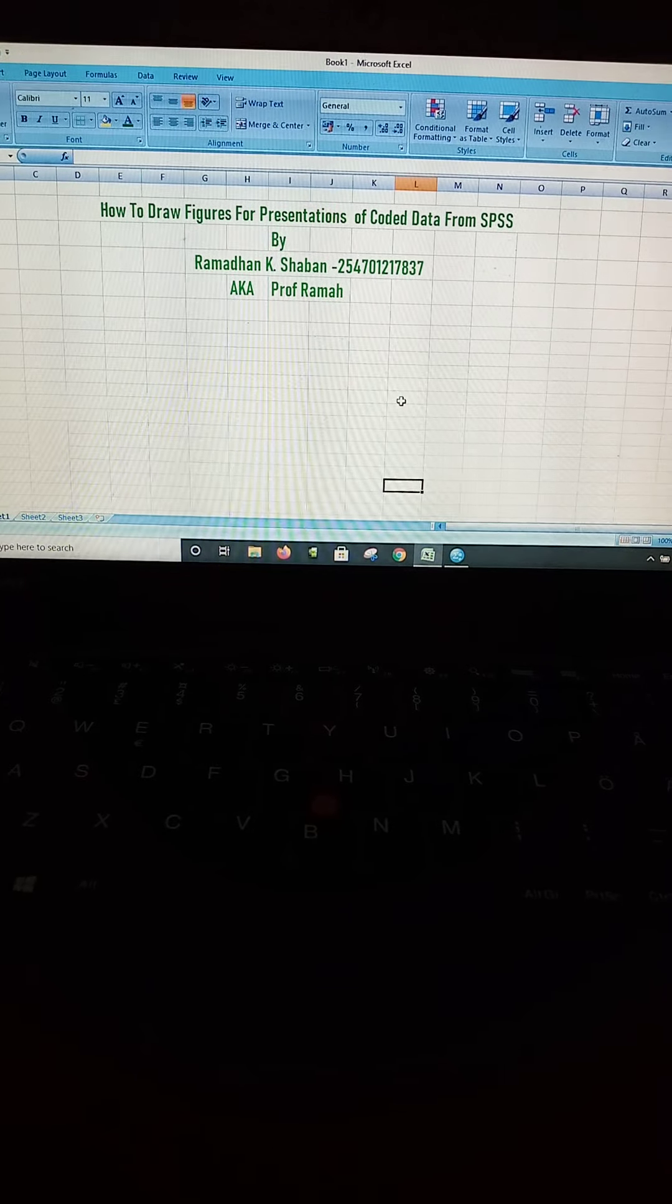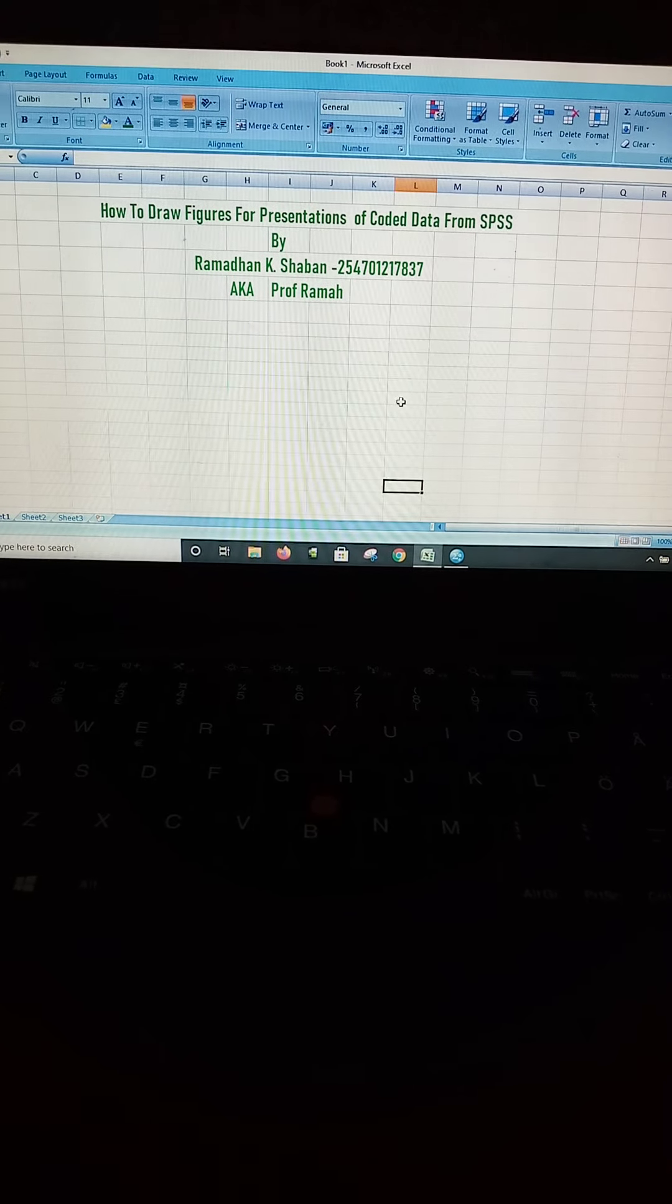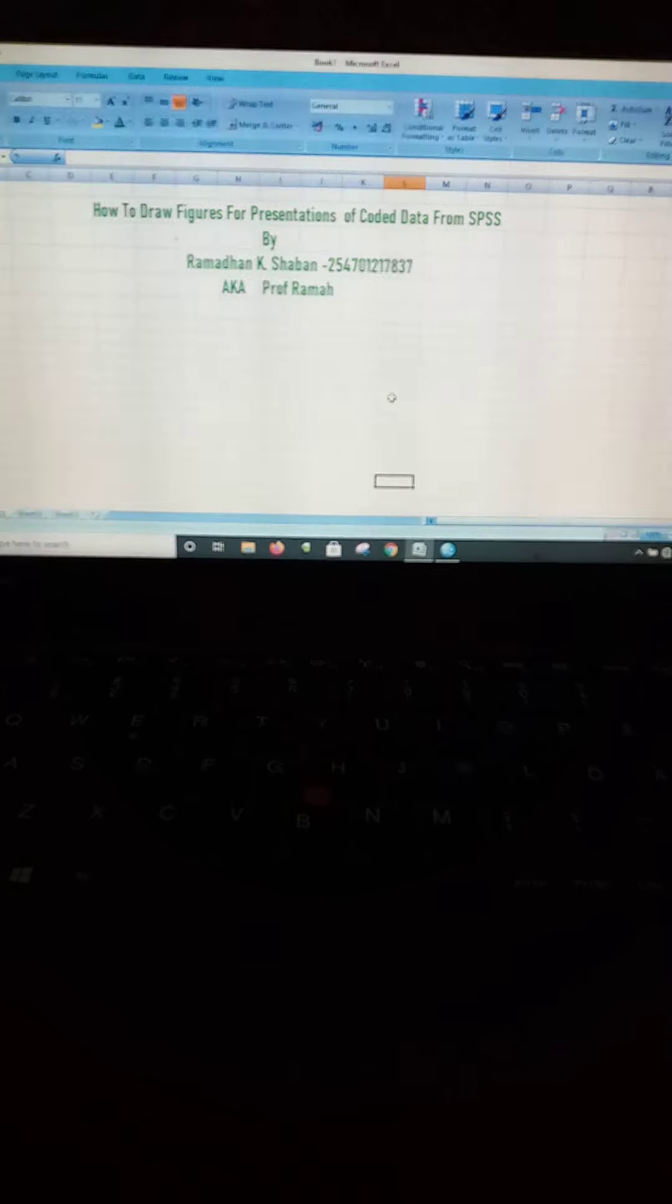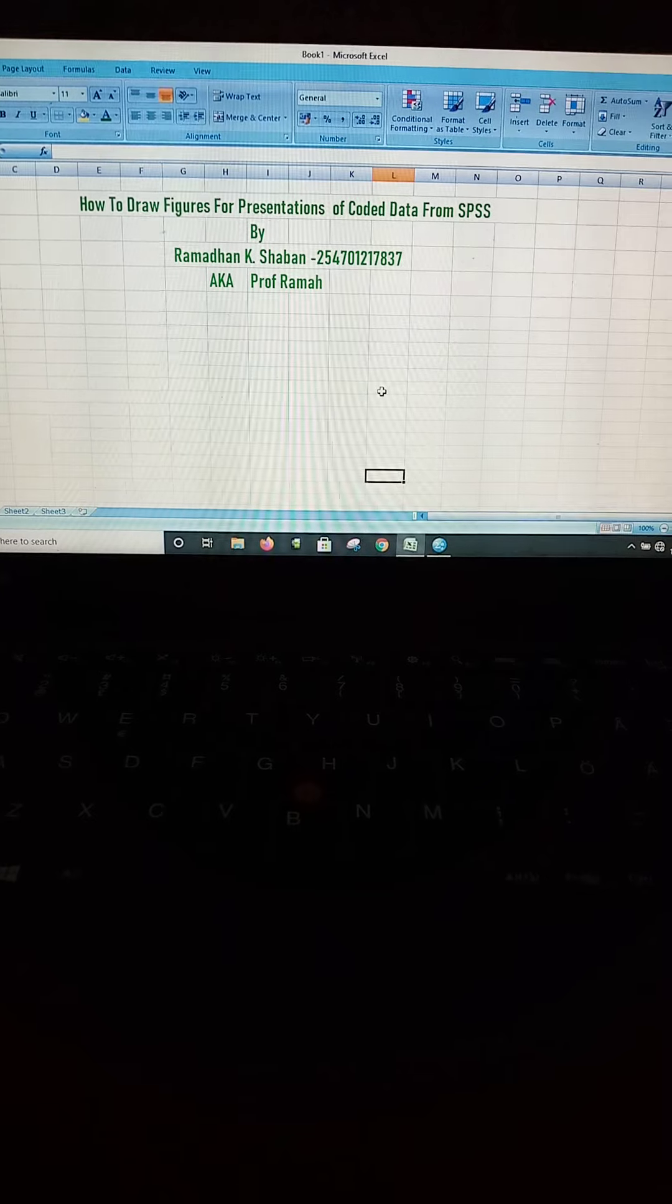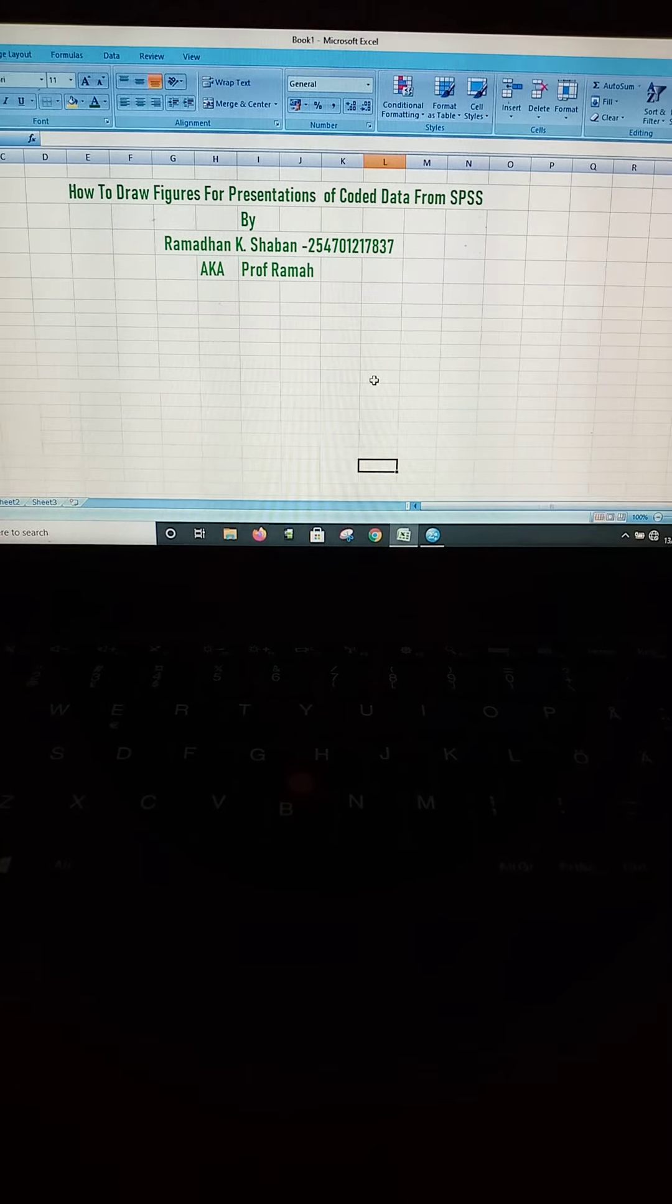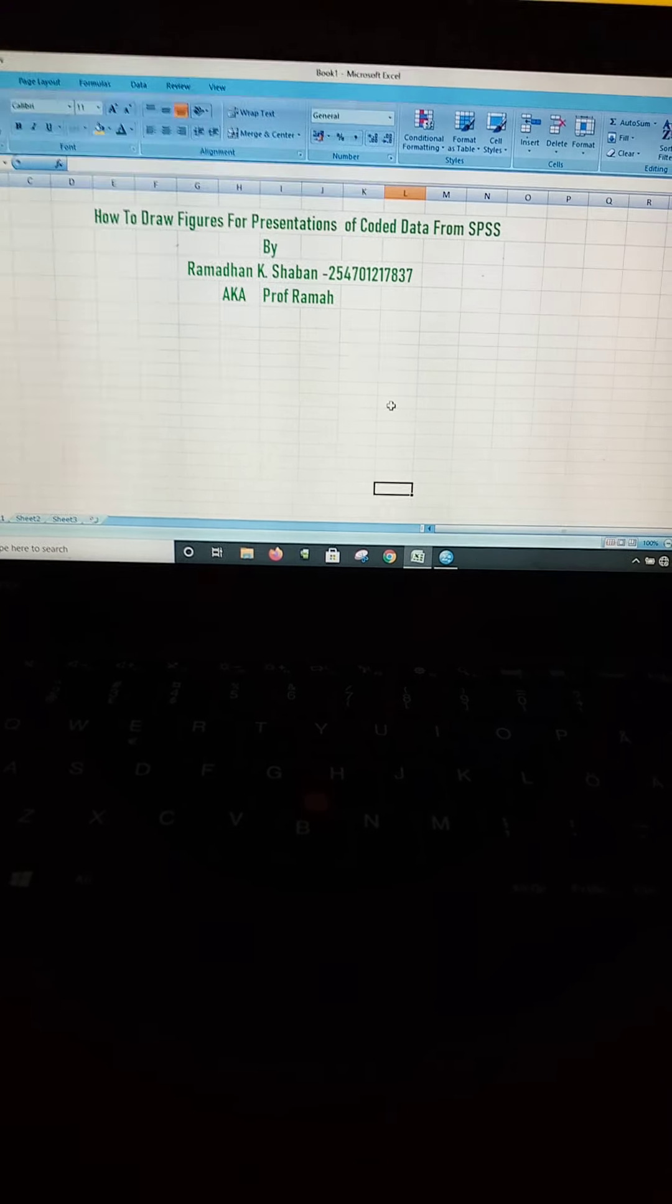Hello guys, today I'm going to show you how to draw figures for presentations of coded data from SPSS.